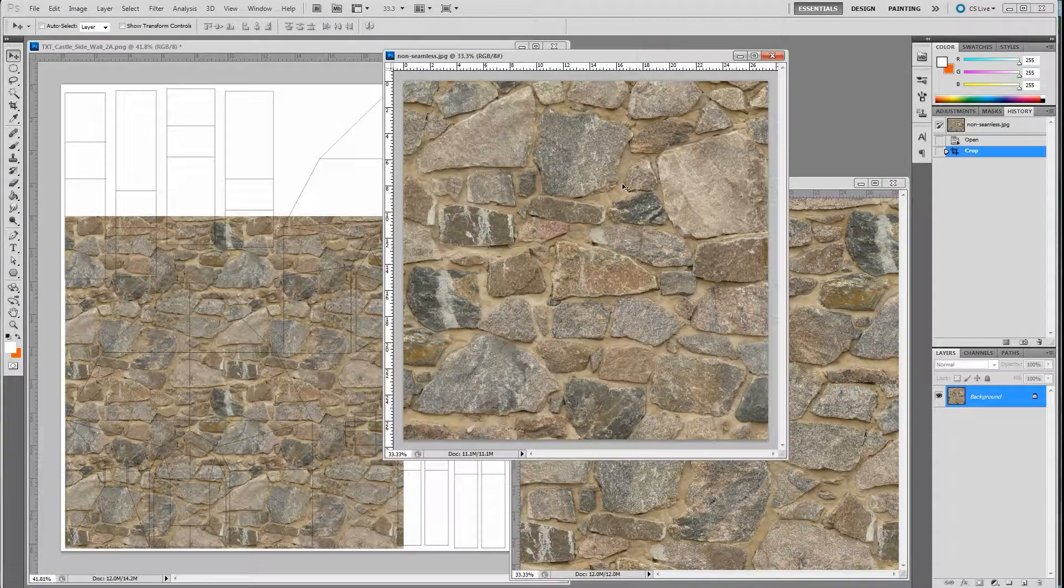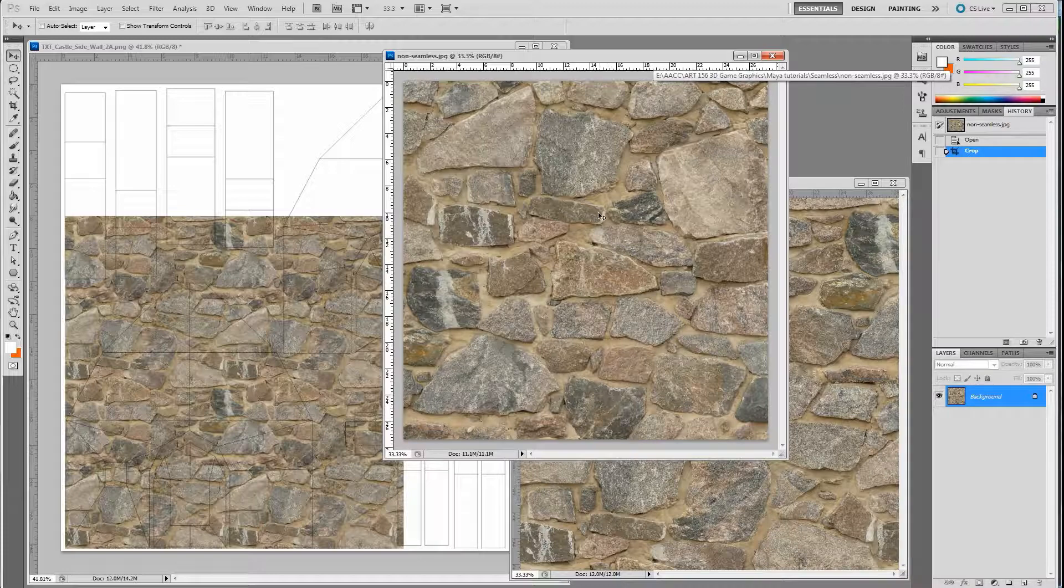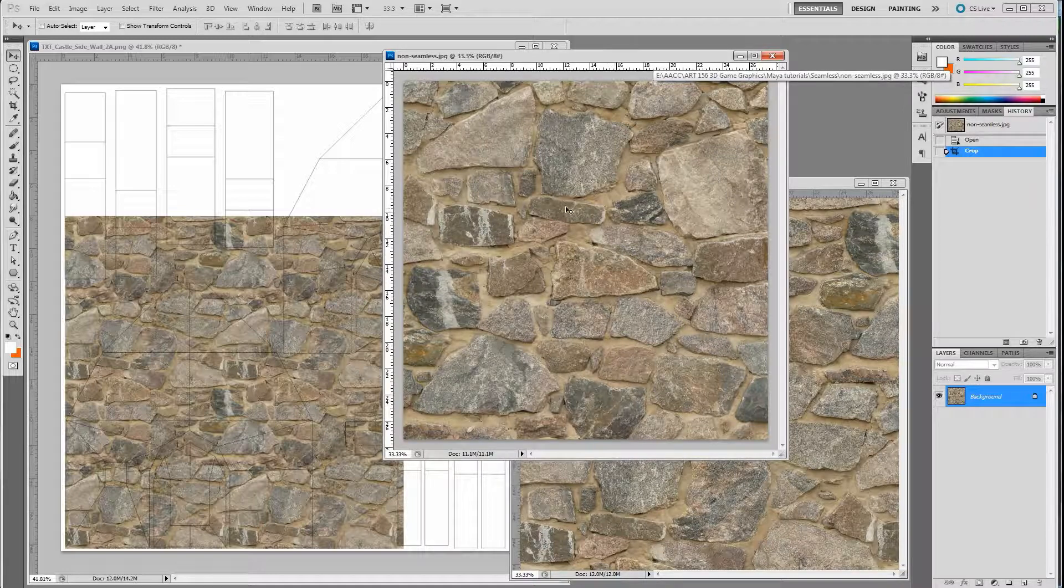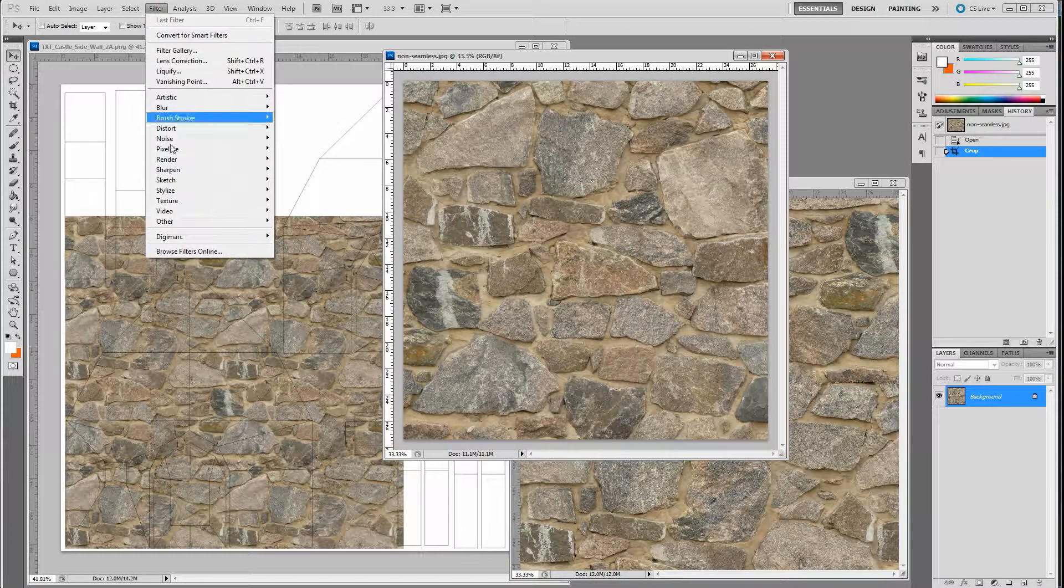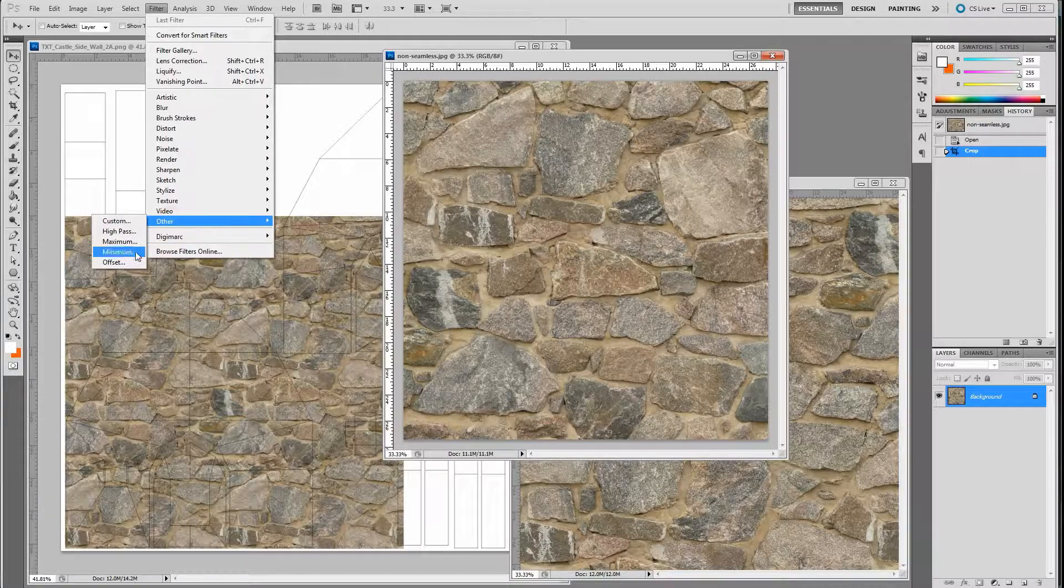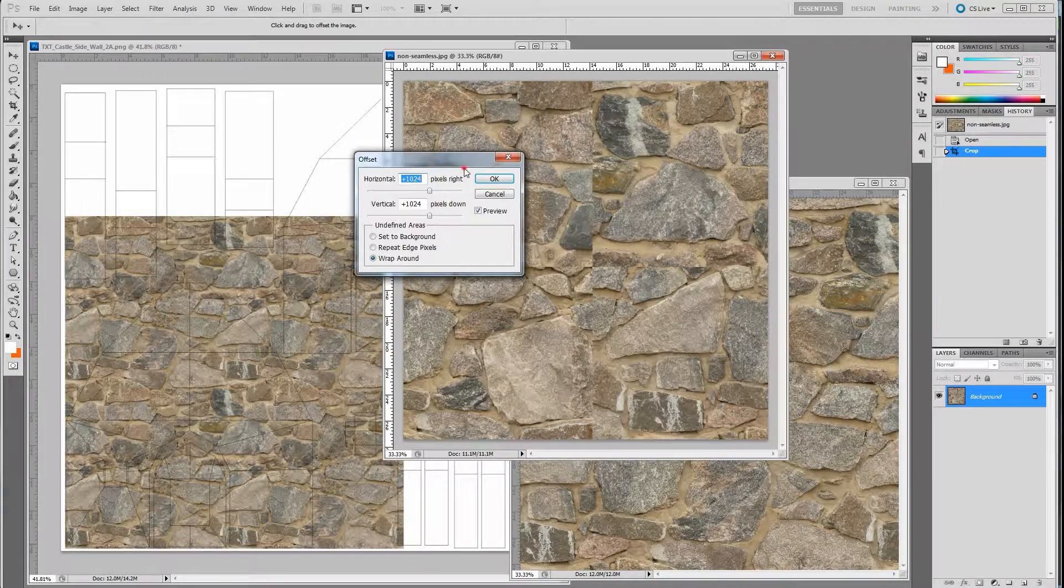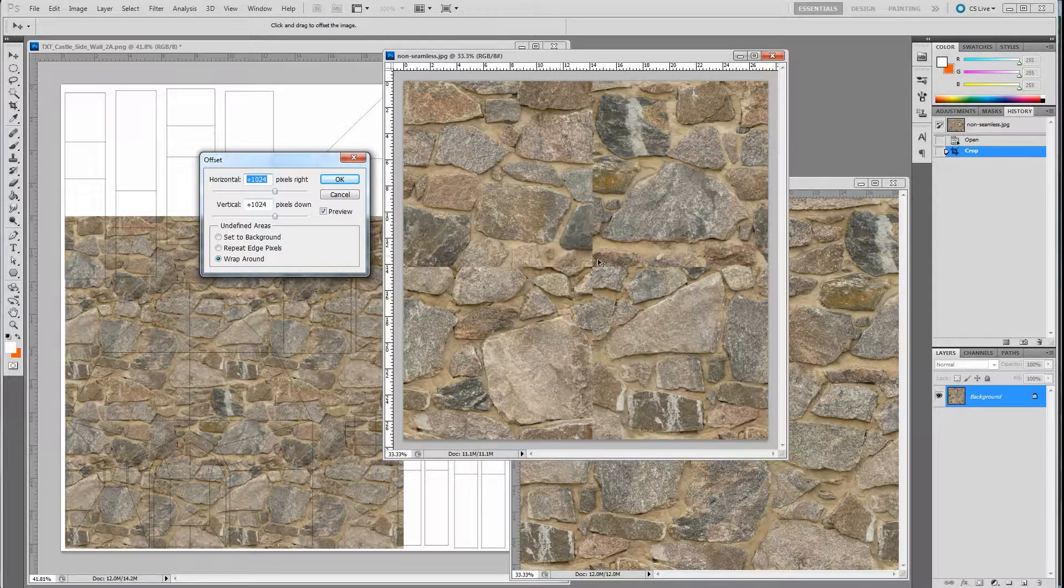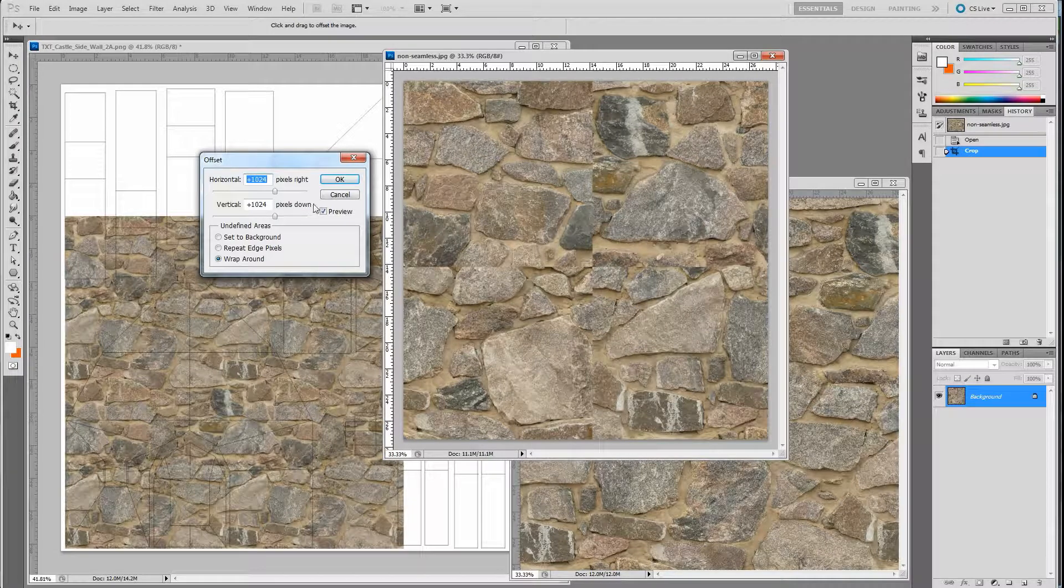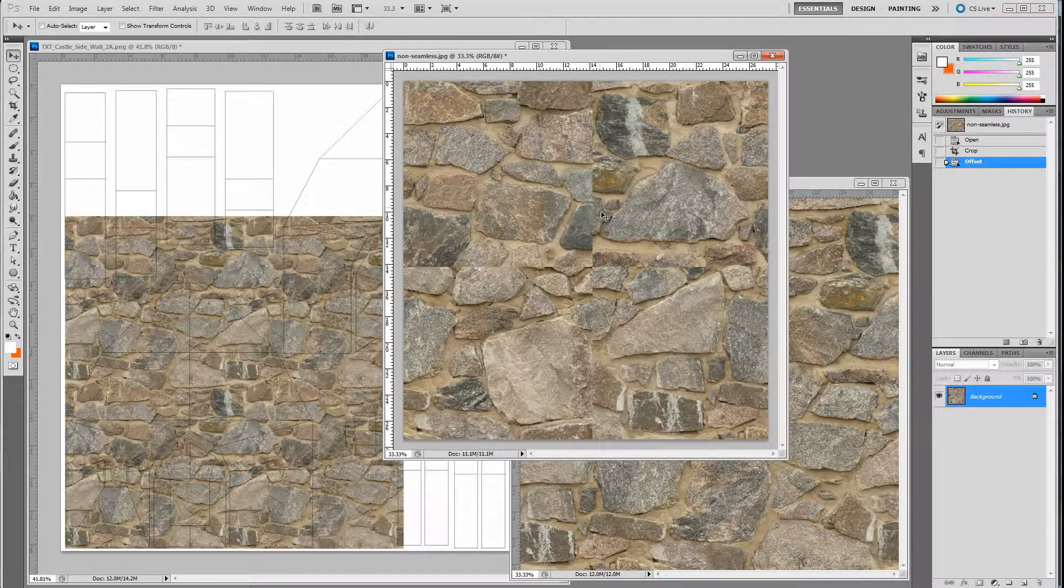Let's cancel out of that. If I go over to this one, this one's a non-repeating one. This is the original that I used to make this one. So if I were to go and repeat the same thing, Filter, Other, Offset, 1024, you'll see that seam coming down here. At that point, you just press OK, and you go through and paint that away.